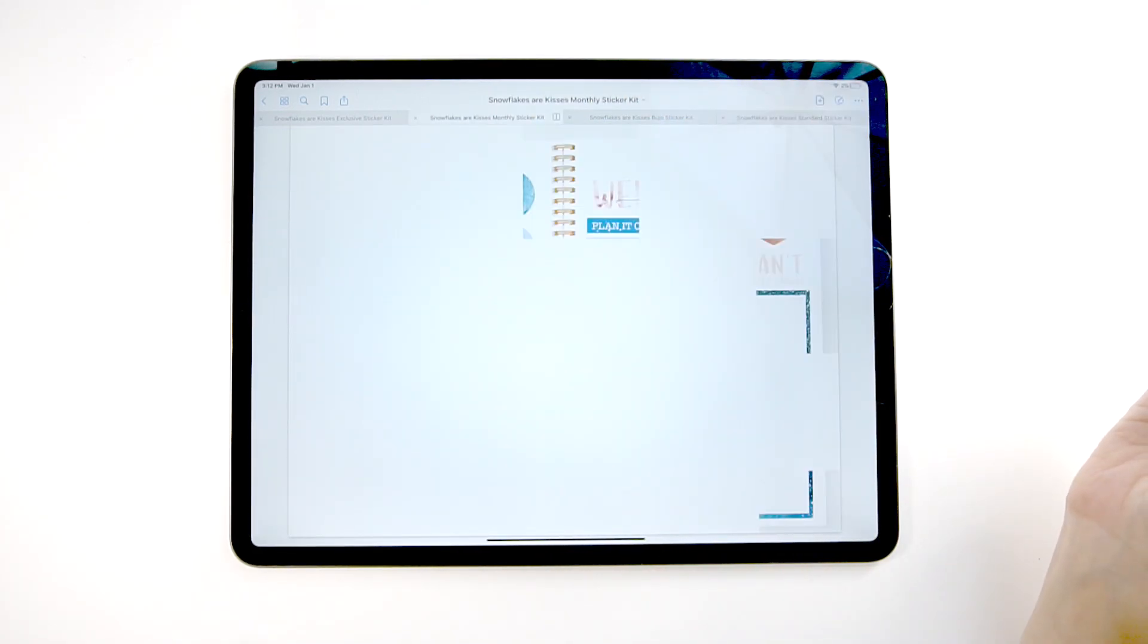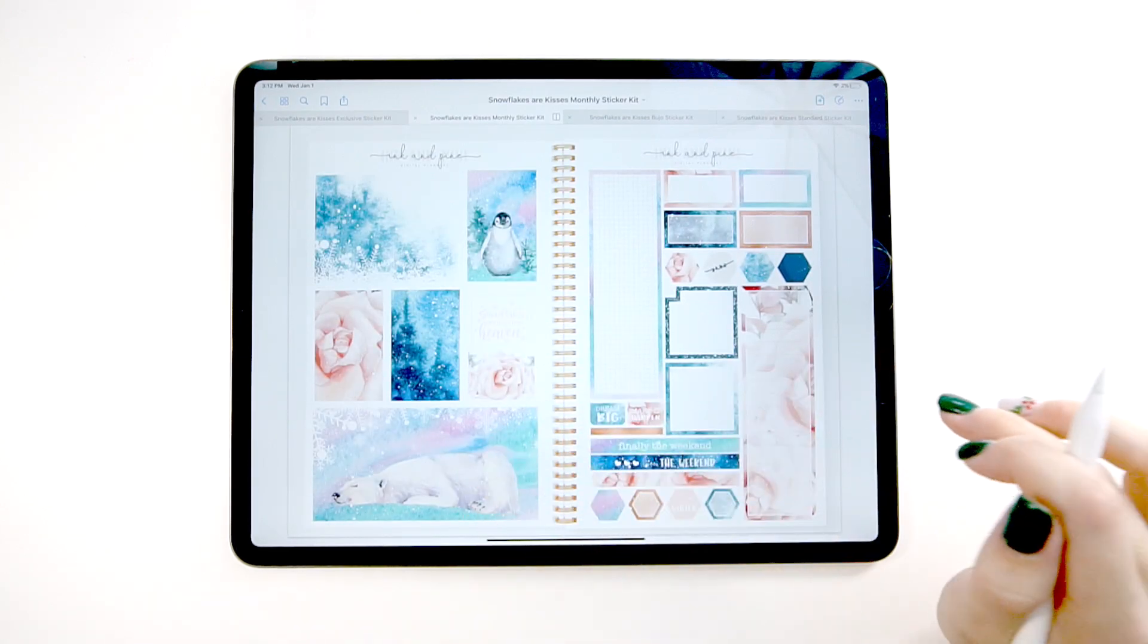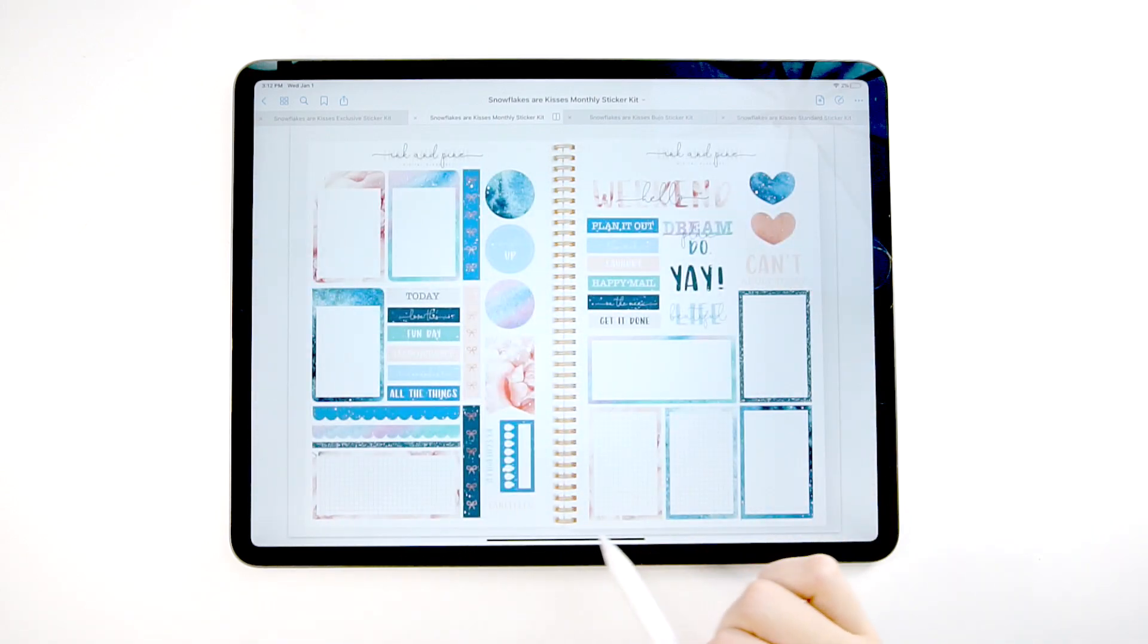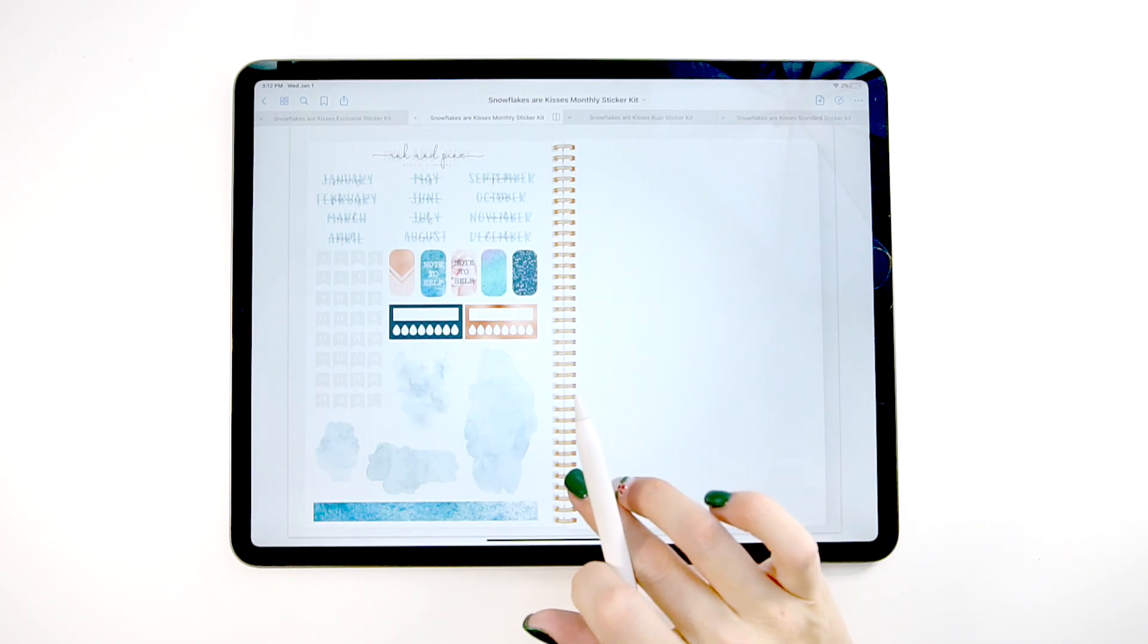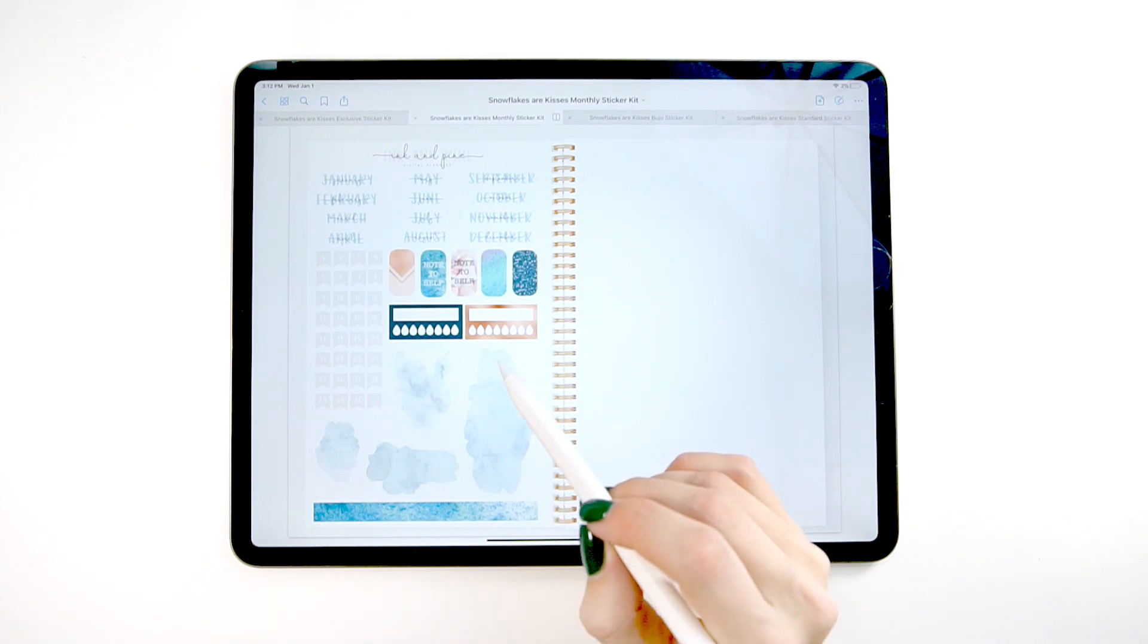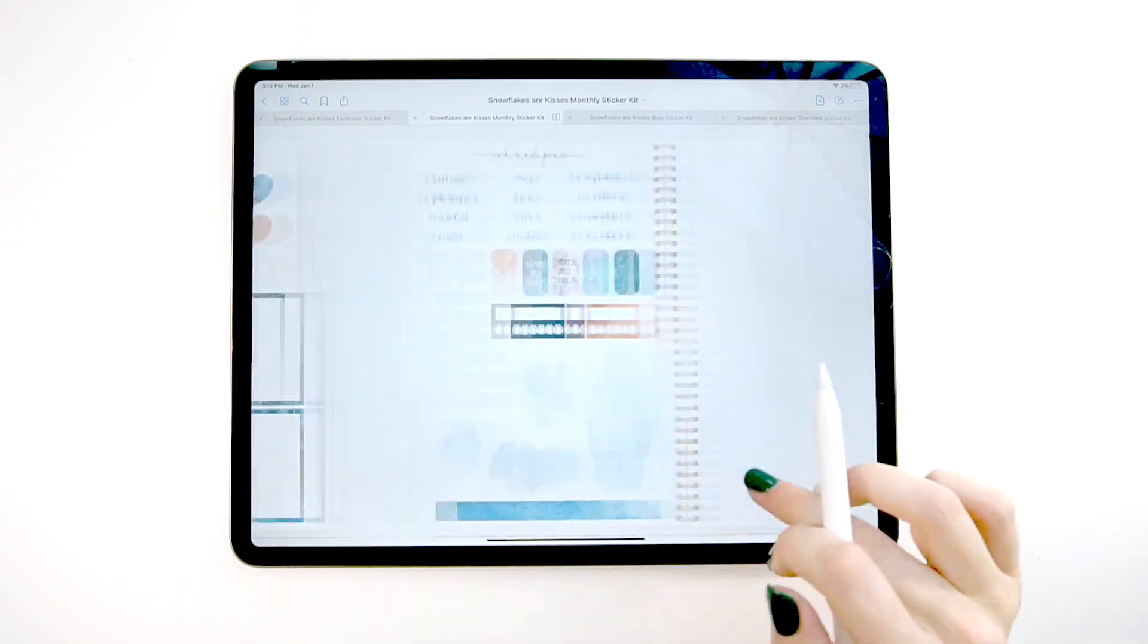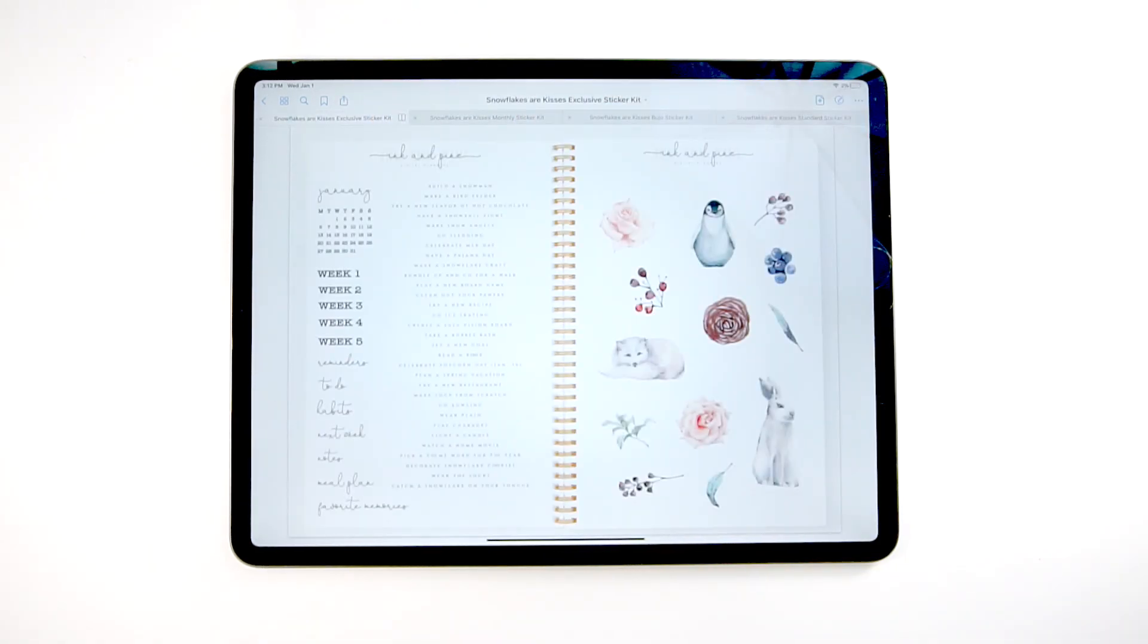Then you get our monthly sticker kit version, which looks like this. And this one has lots of like these grid type note sections. And then you have monthly headers, which is why we call it the monthly kit. These are really fun. They're kind of transparent. Like watercolor splashes that I like to use to layer. They're really fun.